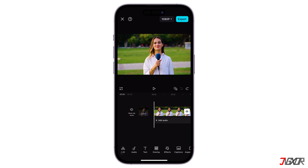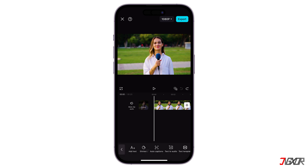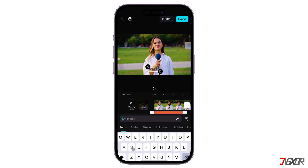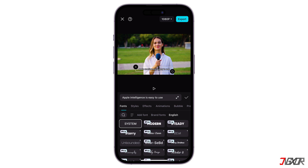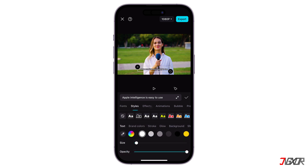As before, import the video you wish to edit. Tap on Text at the bottom menu, then select Add Text from the options. Now type the desired subtitle text. You can also customize the font and styles.